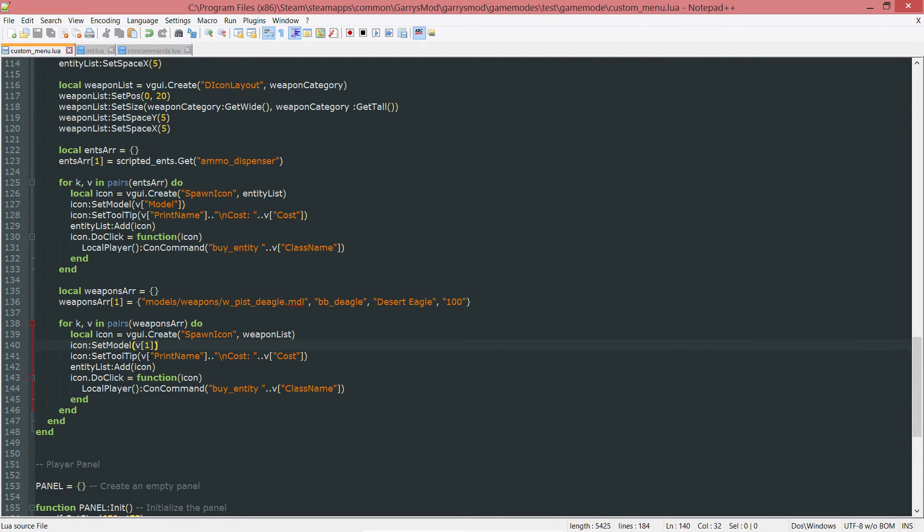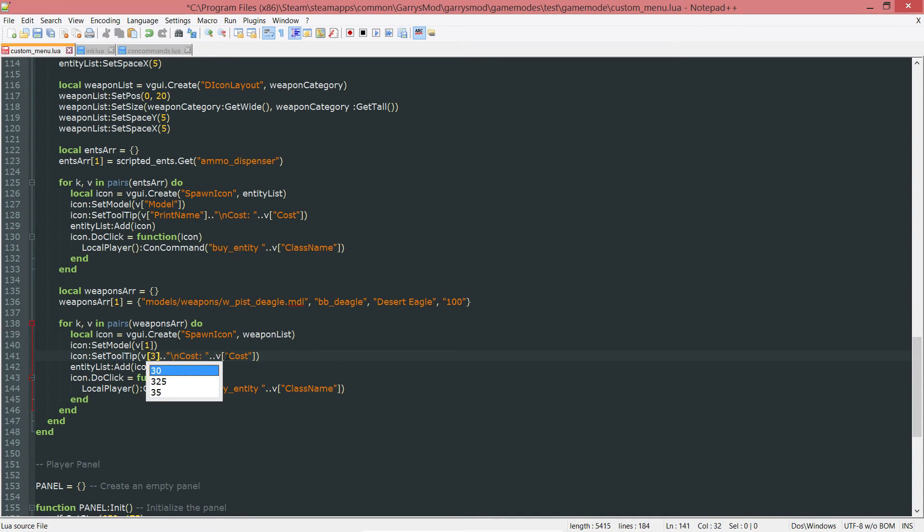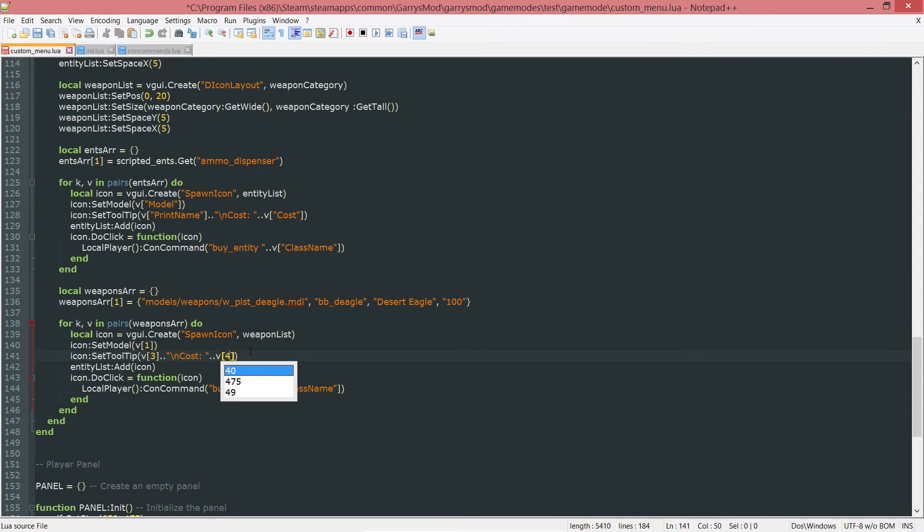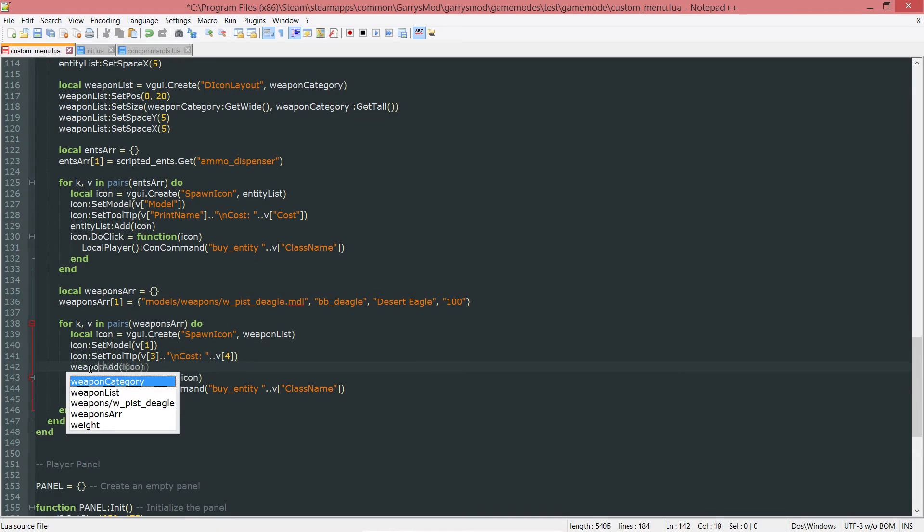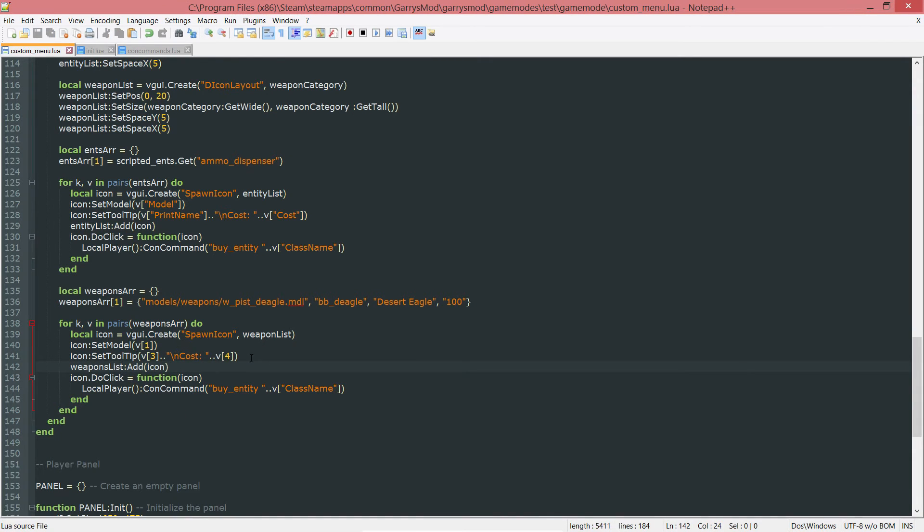The print name is the third value in this curly brace, so we want V3. The cost of it is the last one, which is the fourth one, so V4. Then we want to change this entity list to the weapon list as well, because we want to add this icon to the weapon list.